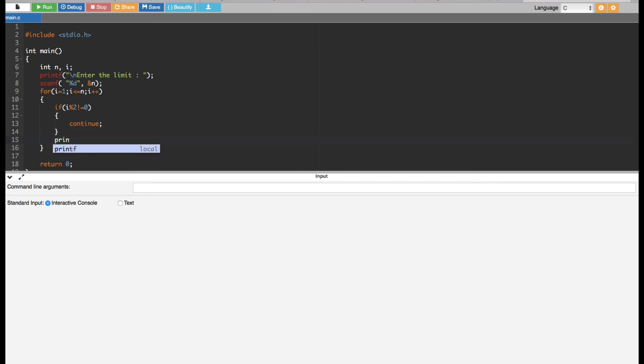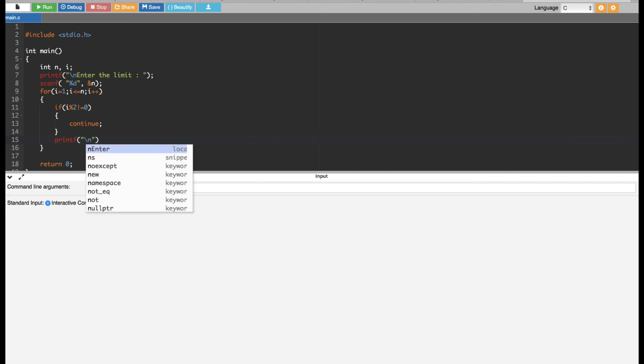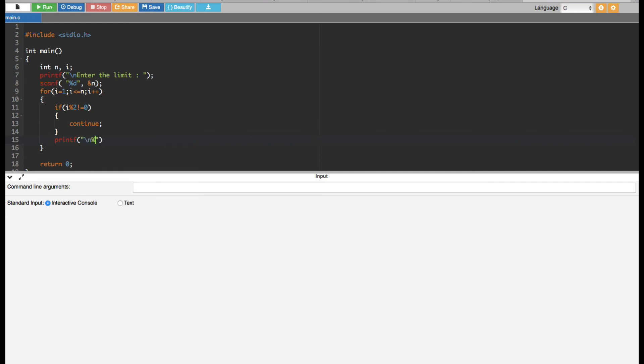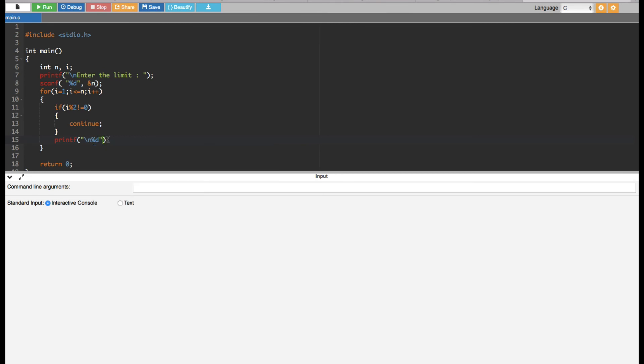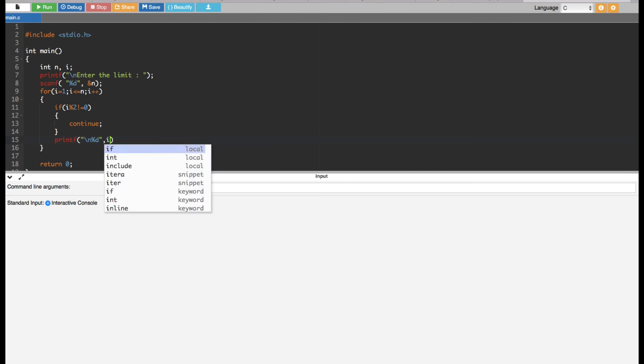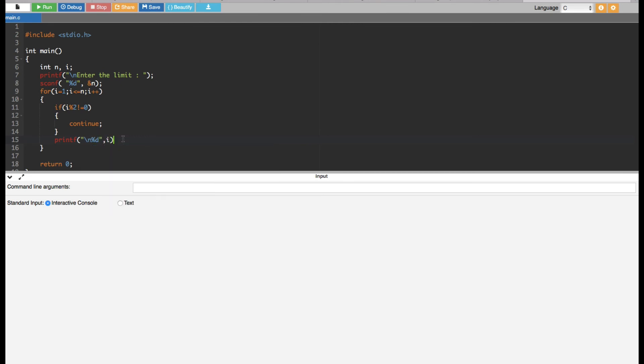If it's not an odd number, we can simply print the number out because if it's not an odd number, it must be an even number. So we give a printf statement and here we are going to print out the even number: backslash n percentage d, and then the number is going to be i. That's it. Now let's go ahead and run this one and see what we get.